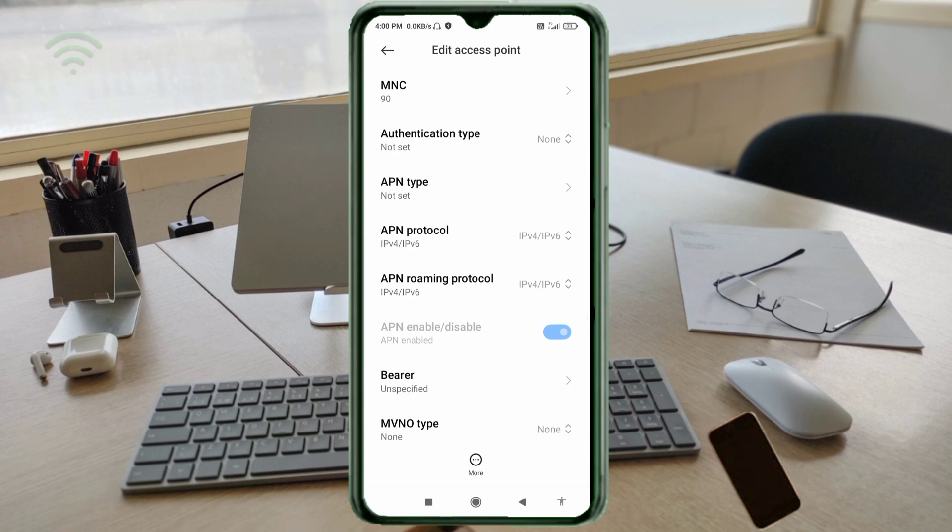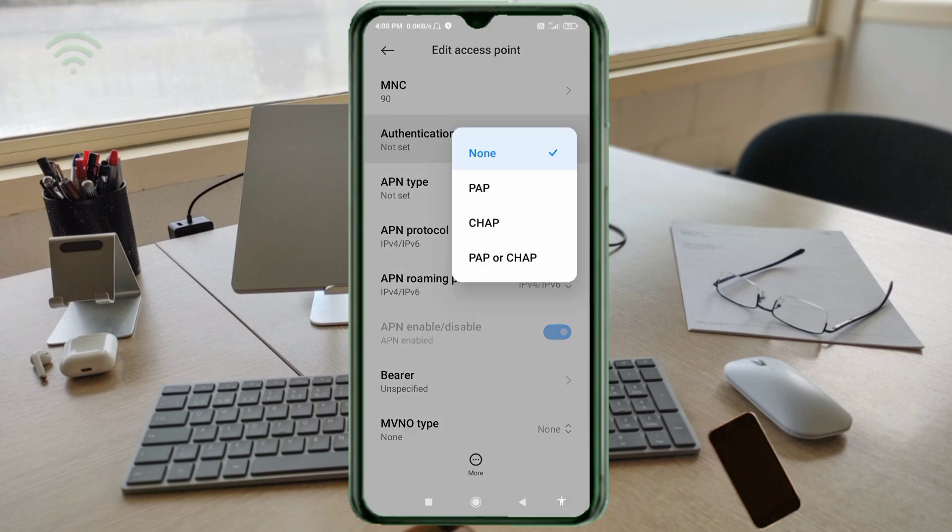Authentication type: fourth option, PAP or CHAP. Select.